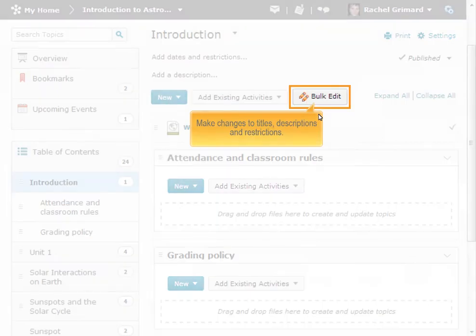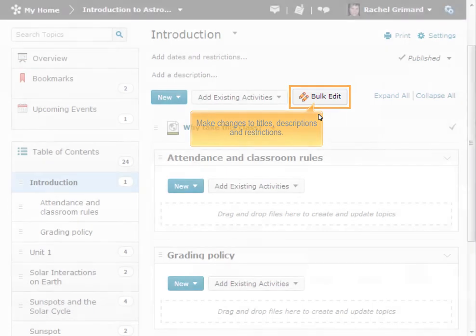Within a module, click the Bulk Edit button to enable editing of basic properties of topics such as titles, descriptions, and restrictions.